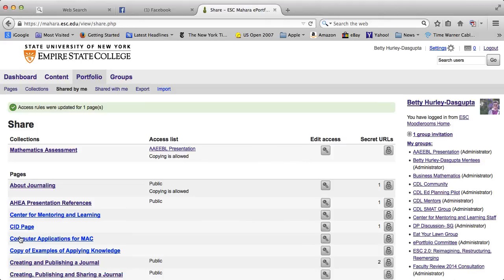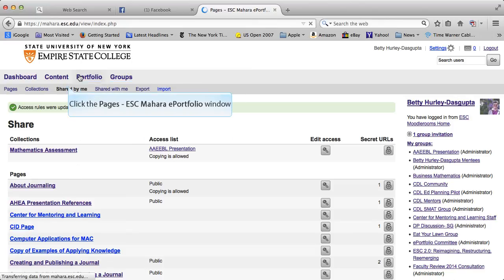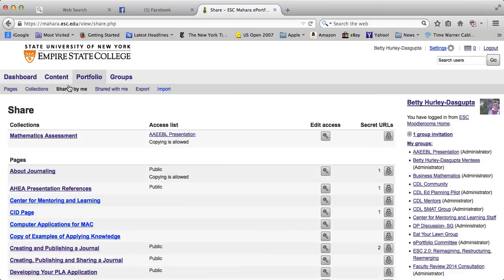Now this one is now shared with the public. Note now that I have gone back to the portfolio page and it automatically takes me back to share. Now if I am in portfolio and I click on shared by me, this is another way in which you can share. So rather than going to the page you can just click on portfolio and shared by me.